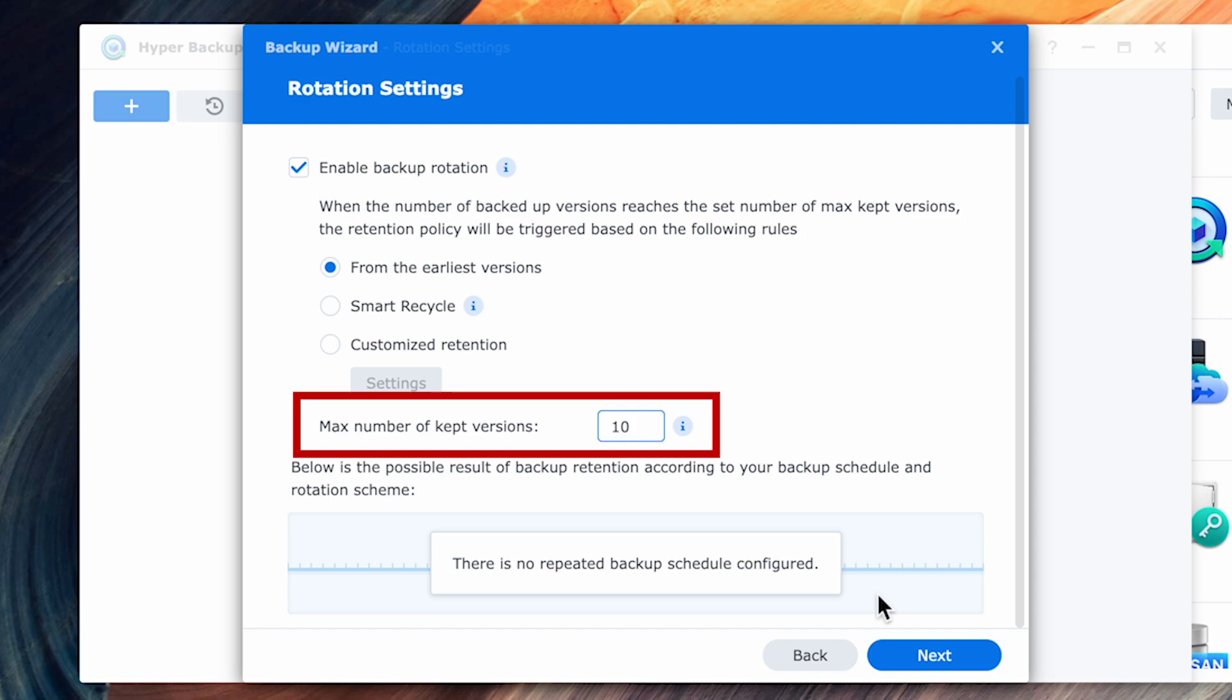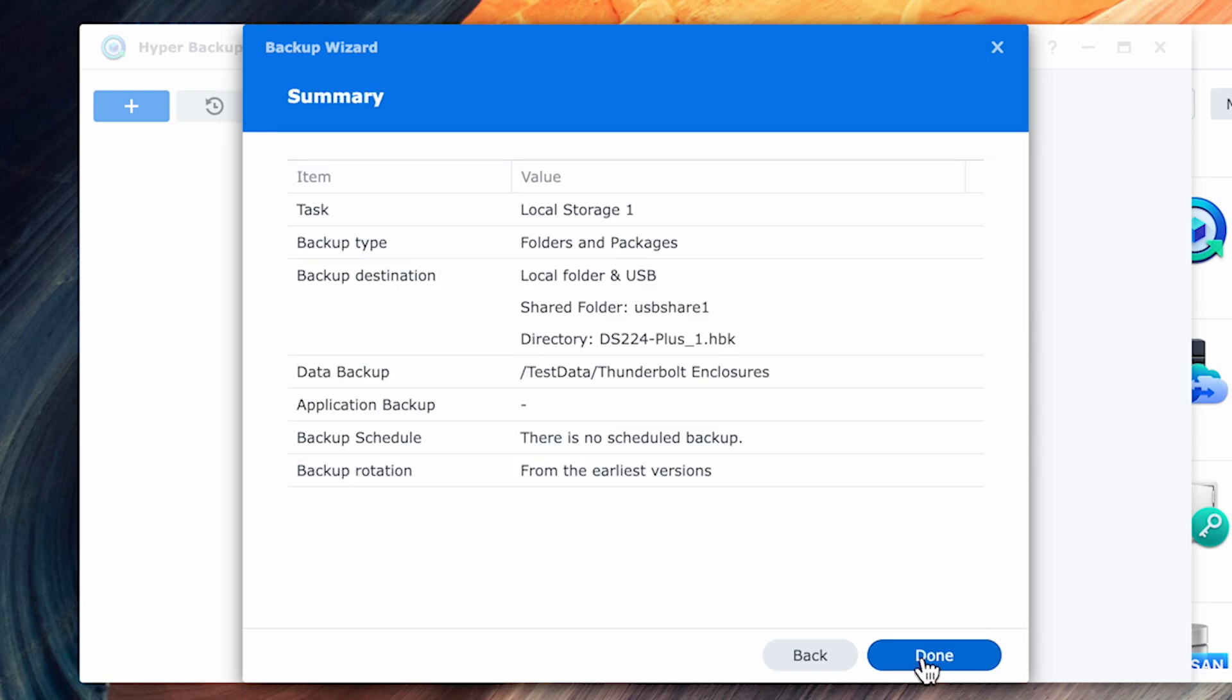Remember that versions will take up much less space as only the changes are saved. So unless you're changing lots of data every day, it probably won't be a huge amount of space. For this experiment, I'm going to use 10 and hit next to continue. As this will run daily, it should provide me with approximately 10 days of versioning, which is not a lot, but it'll get me started.